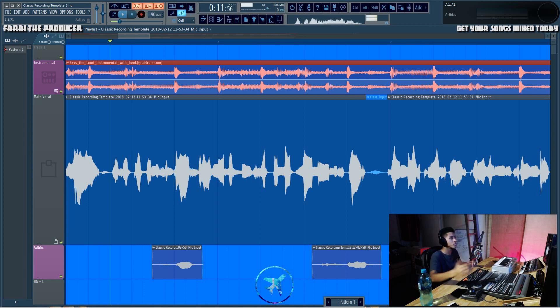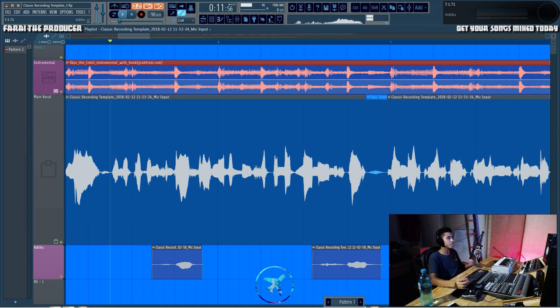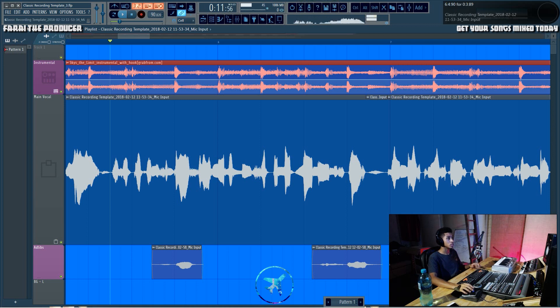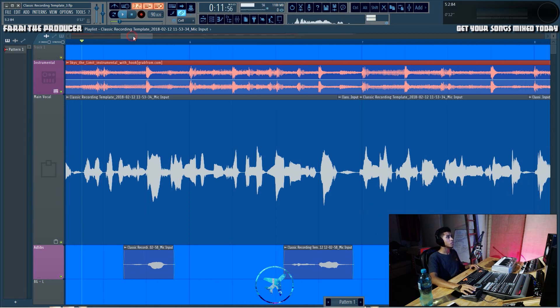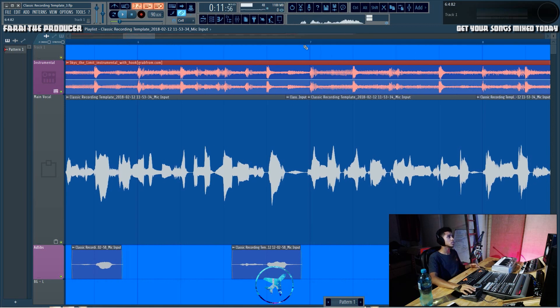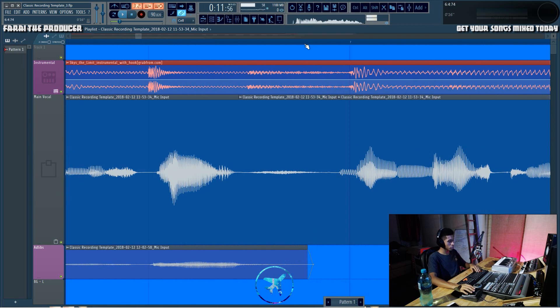Anybody who doesn't have the session in front of them would never notice, right? But at the same time we want to keep the integrity of the song, so there's a different method.